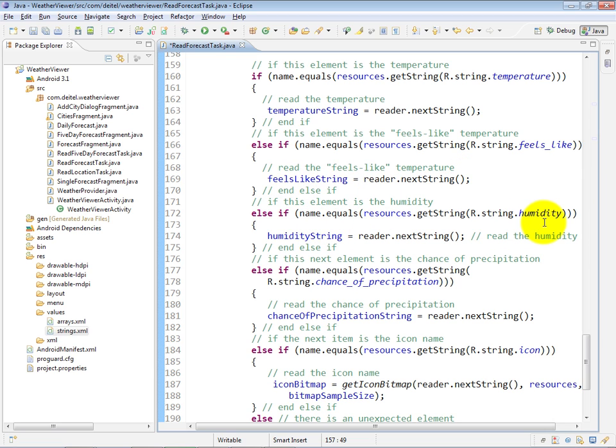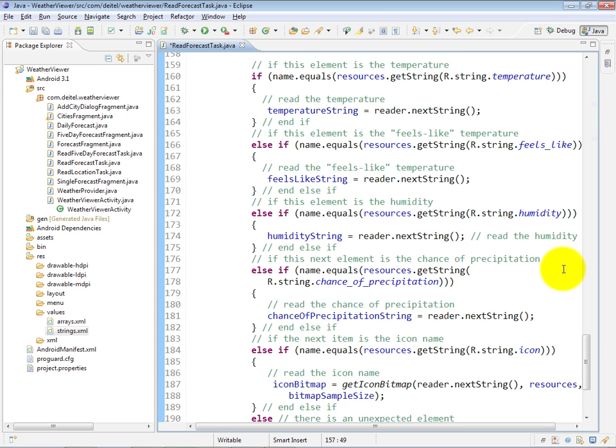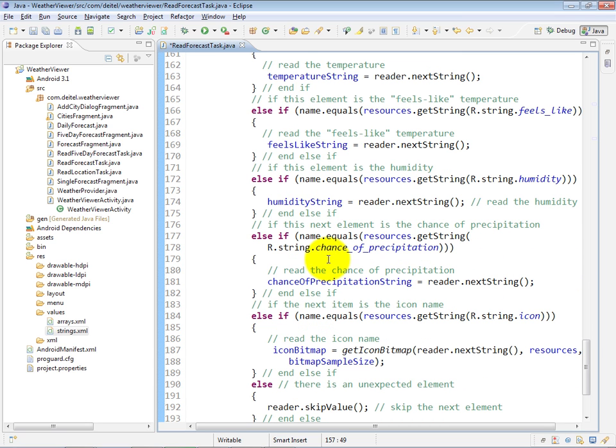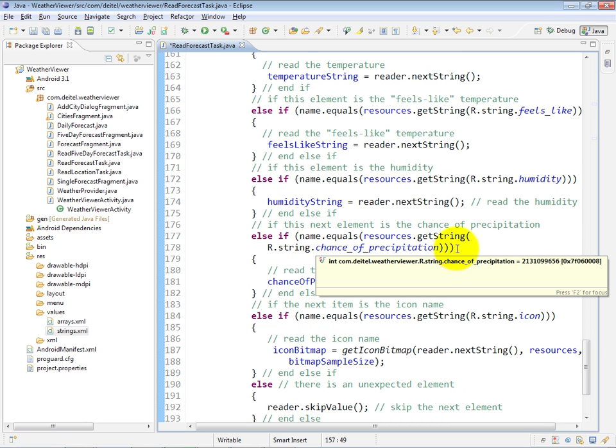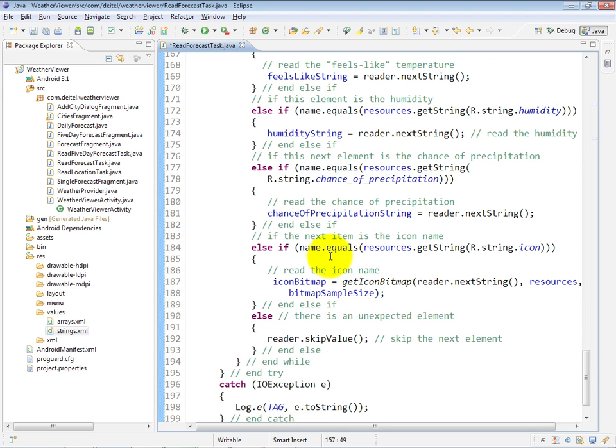If the name is humidity, we store the next string in the humidity instance variable, and if the name is chance of precipitation, then we store that string in the chanceOfPrecipitation variable.